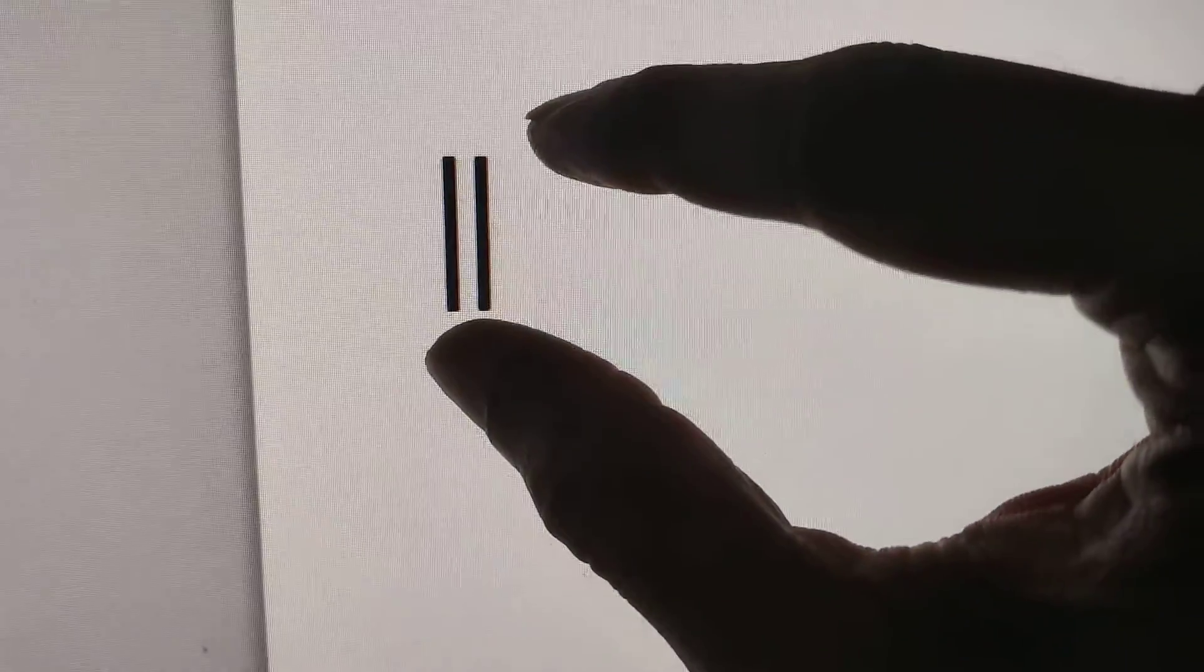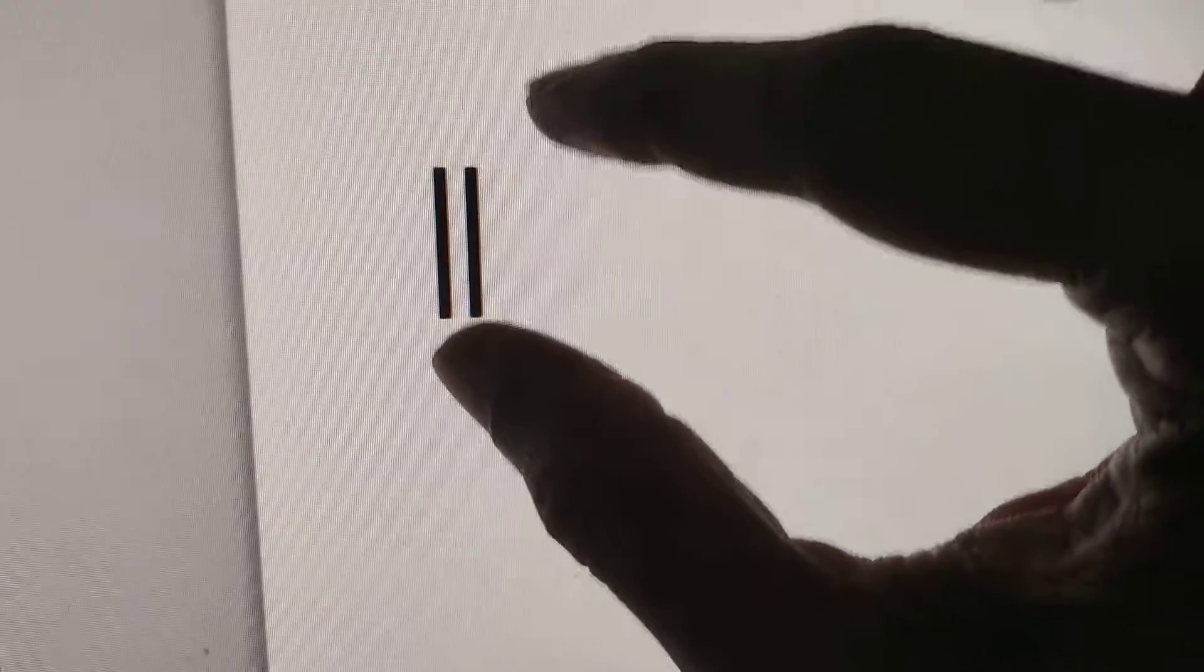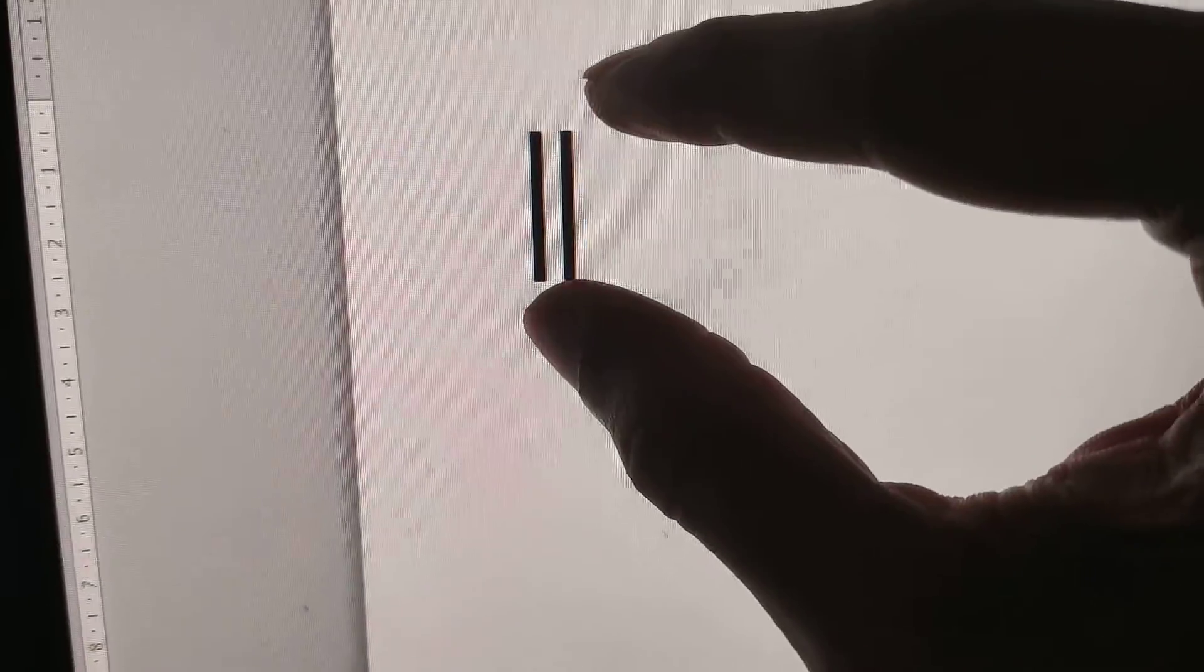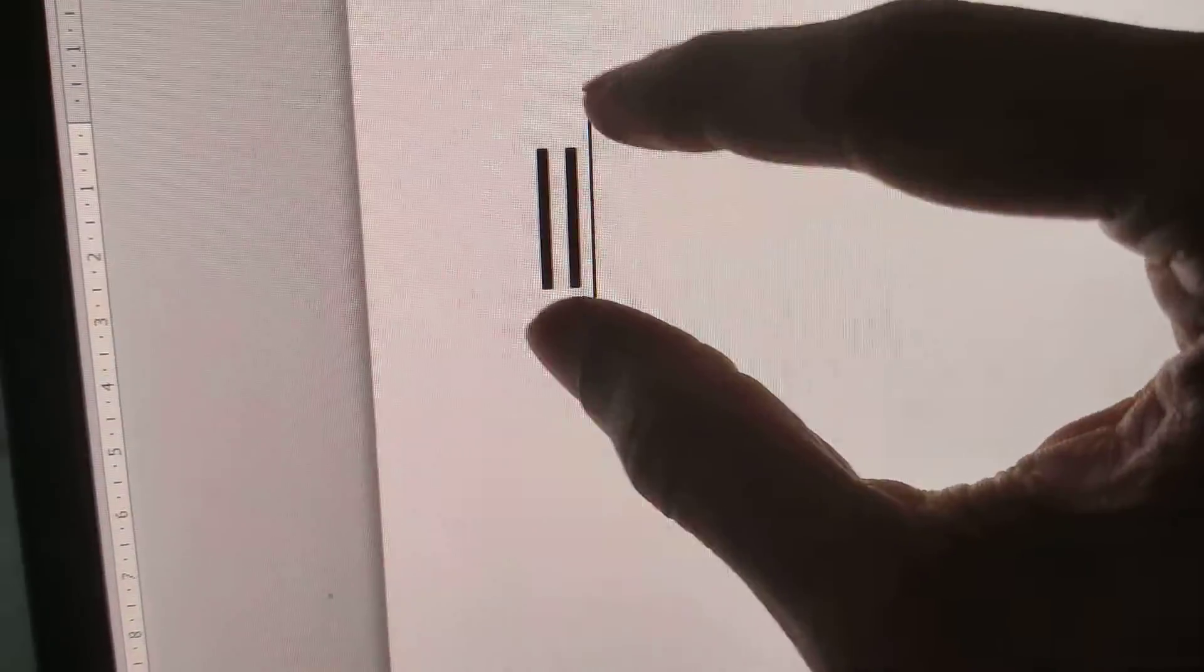You can see that we have created this symbol, the double vertical line symbol.